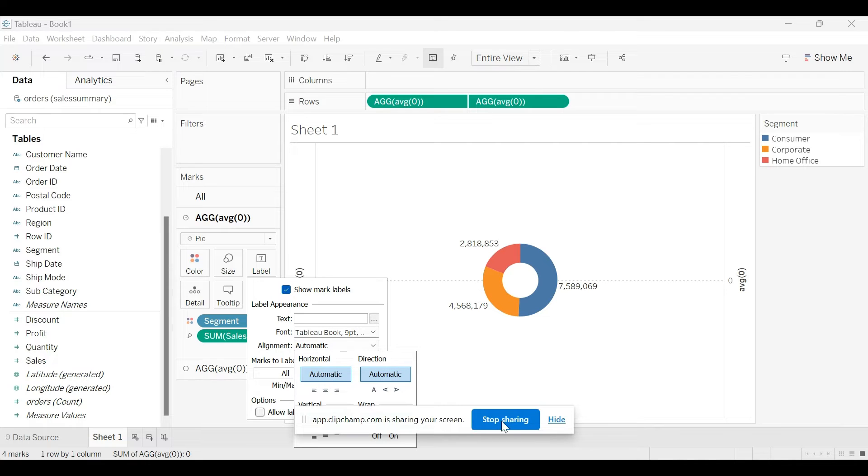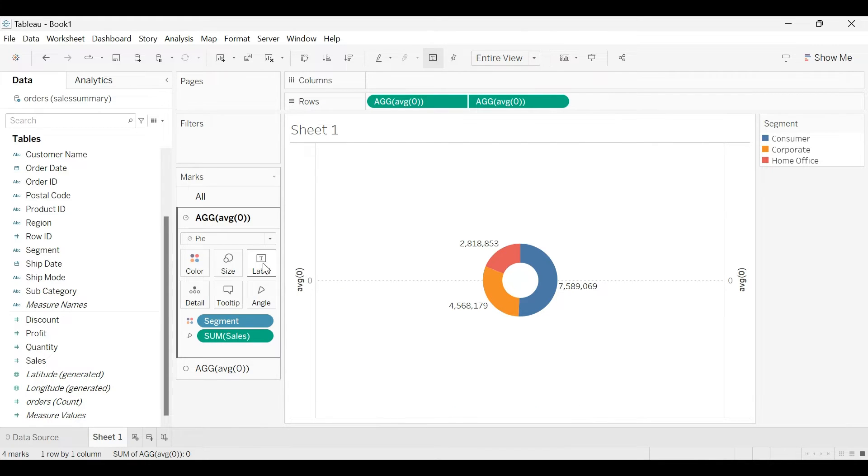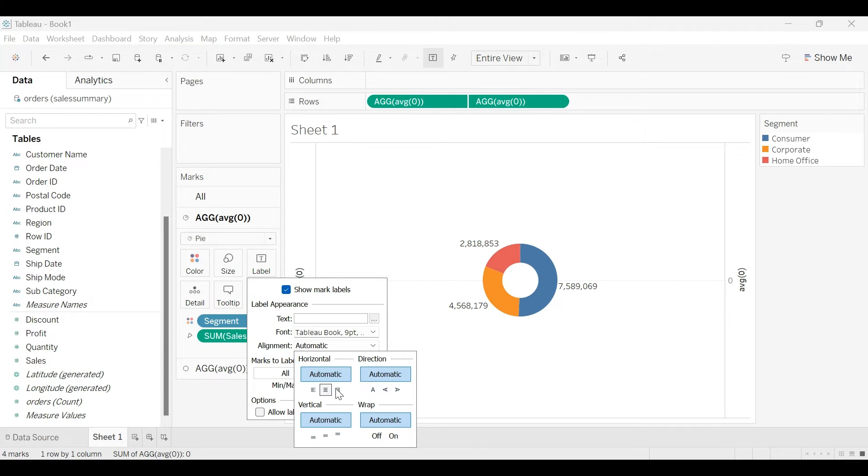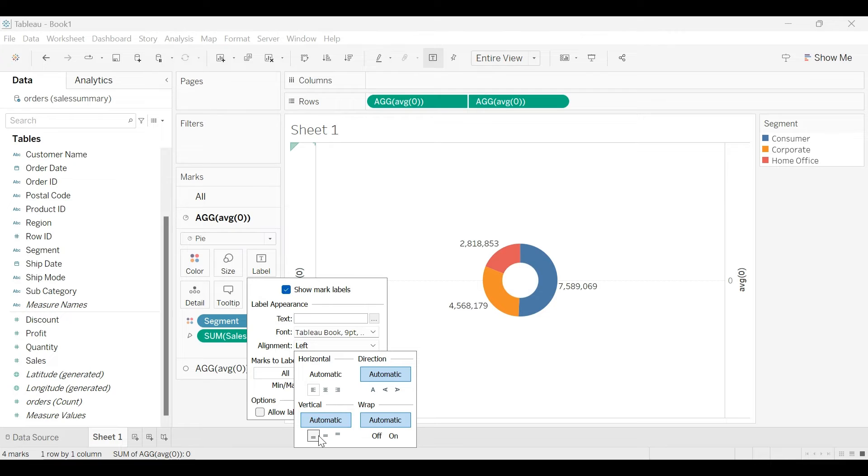So even if you adjust the alignment, if you bring it to the middle, center, left to right, it will still be there at the same position.